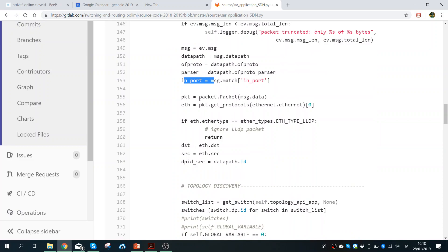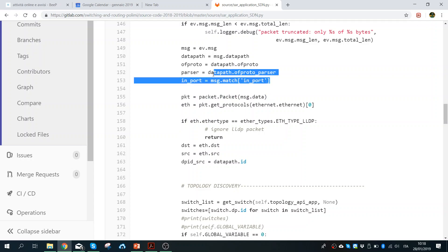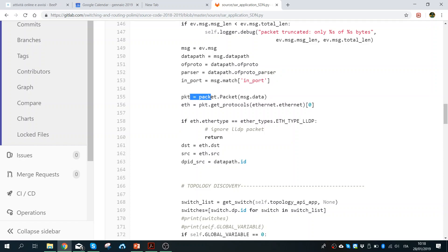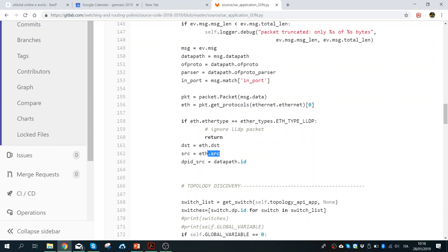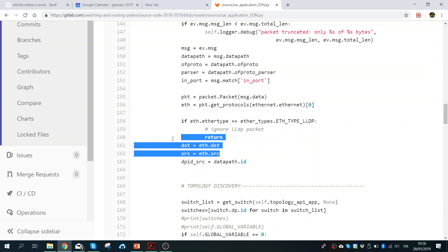Then we get the actual packet. These previous pieces of information are all header information that do not belong to the packet itself. Then we take the packet and extract the Ethernet information — the Ethernet header — and from there we take the source and destination MAC addresses.